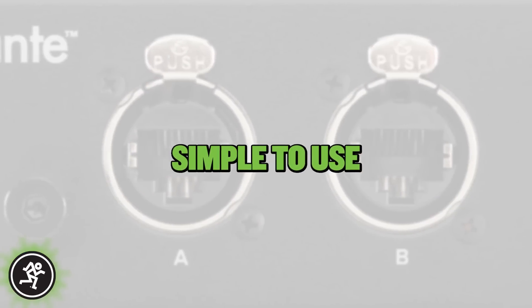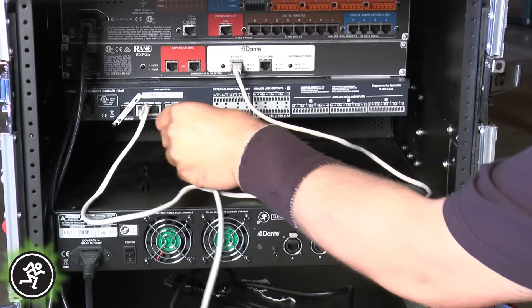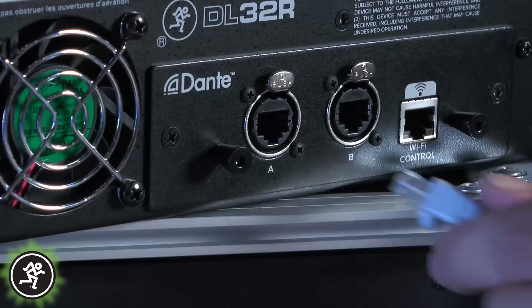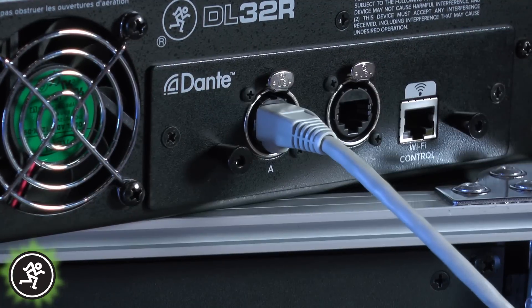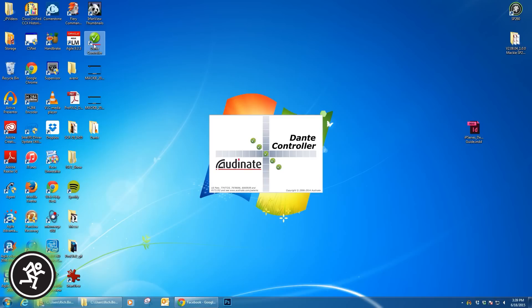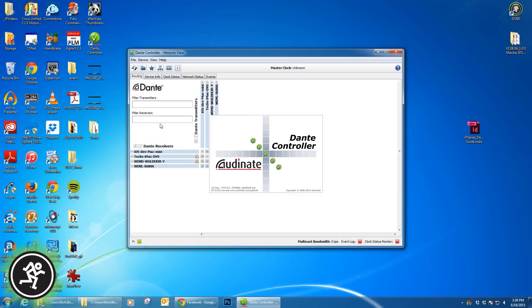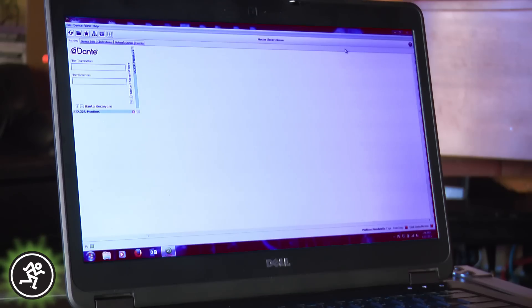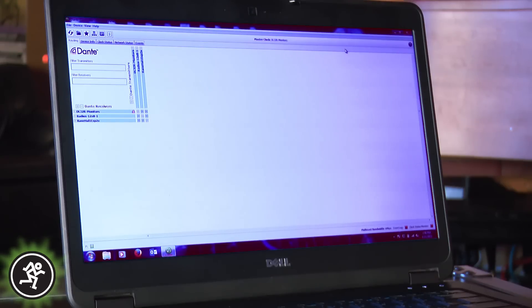Second, Dante is incredibly simple to use. Configuring and routing audio between Dante-enabled products is truly hassle-free and plug-and-play. Networking your DL32R is just a matter of connecting devices together using the primary and secondary Dante ports on the expansion card and other devices. Then, connecting to a Mac or PC and launching the free Dante controller software application. Whether you're running a simple daisy chain network or a more advanced setup with system redundancy, all devices are automatically discovered and displayed in Dante controller, so you can begin patching within seconds.